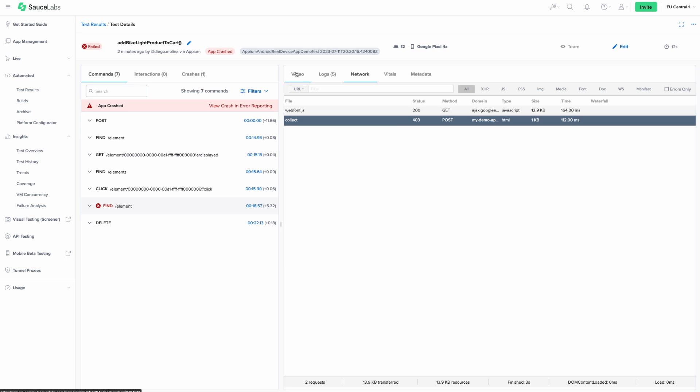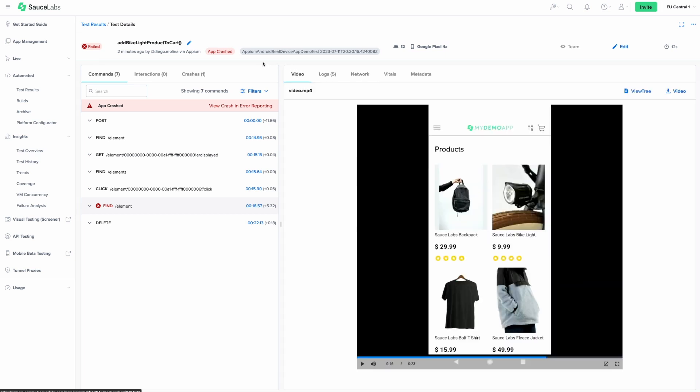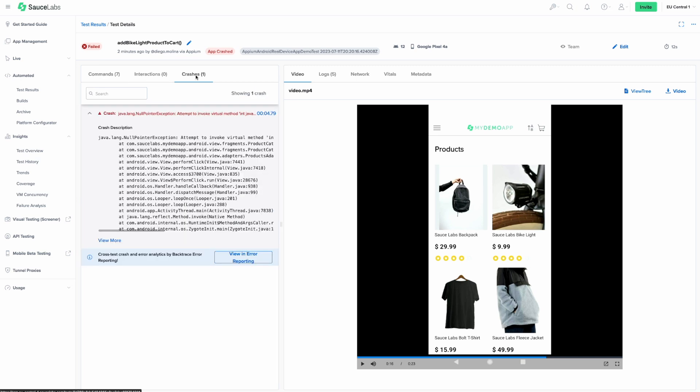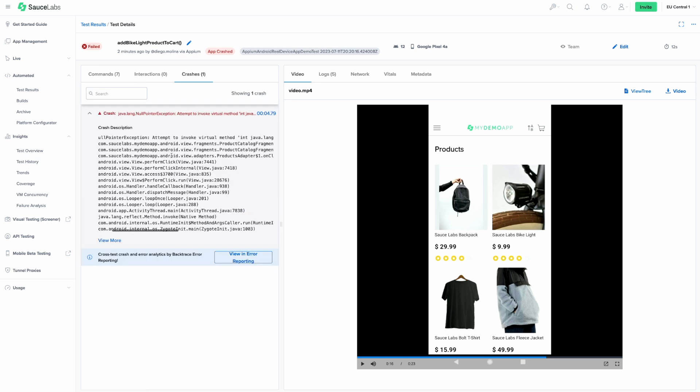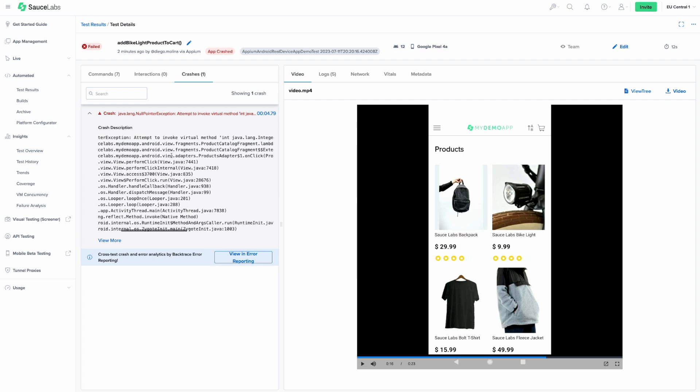If your native application crashes during a test, you'll be able to see the complete crash description and use that to help fix the bug in the application.